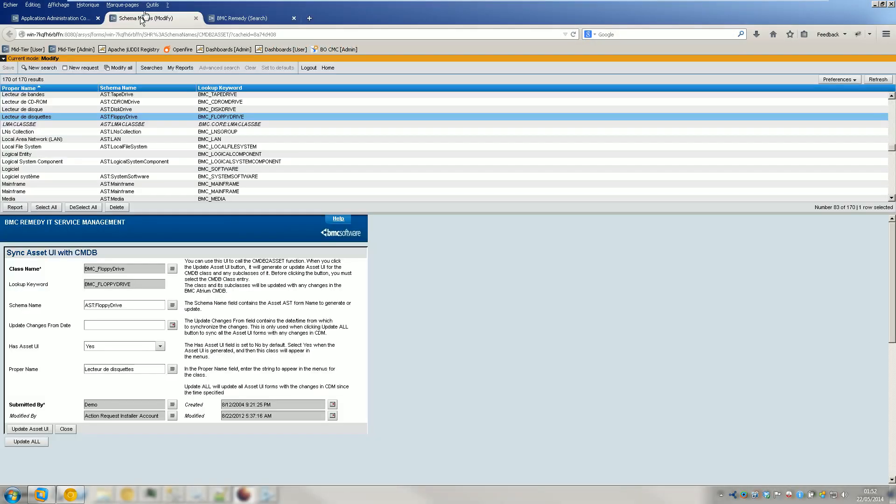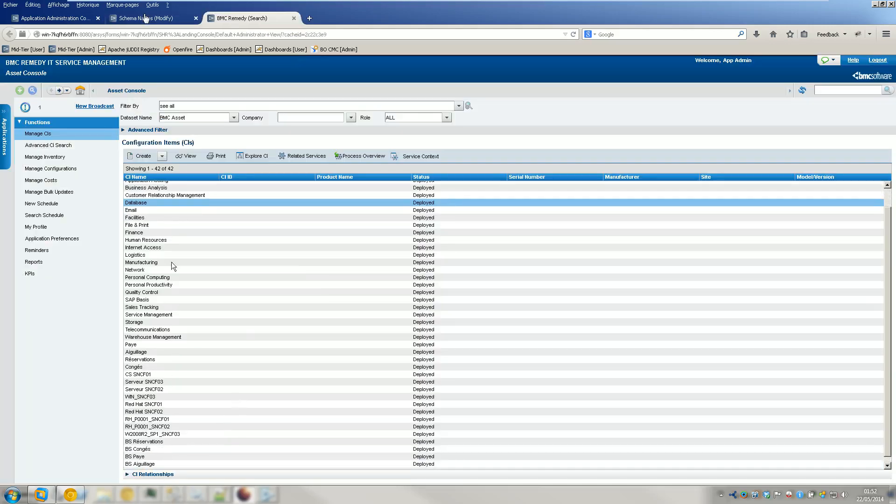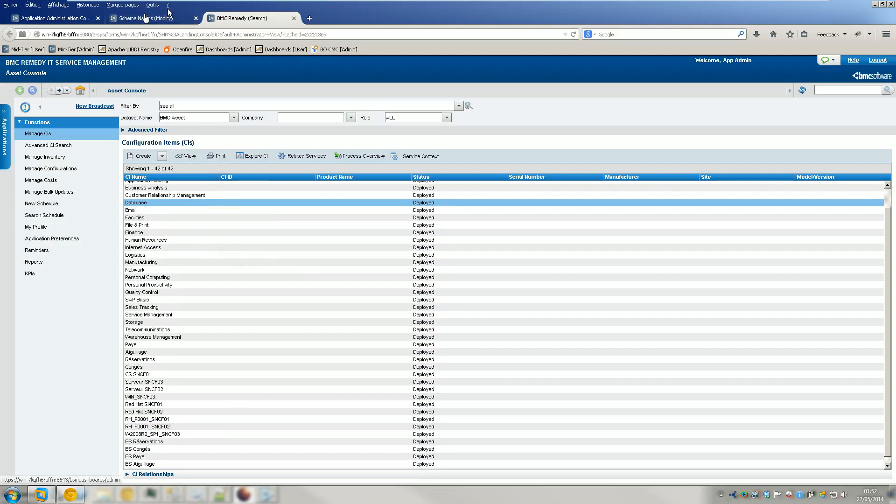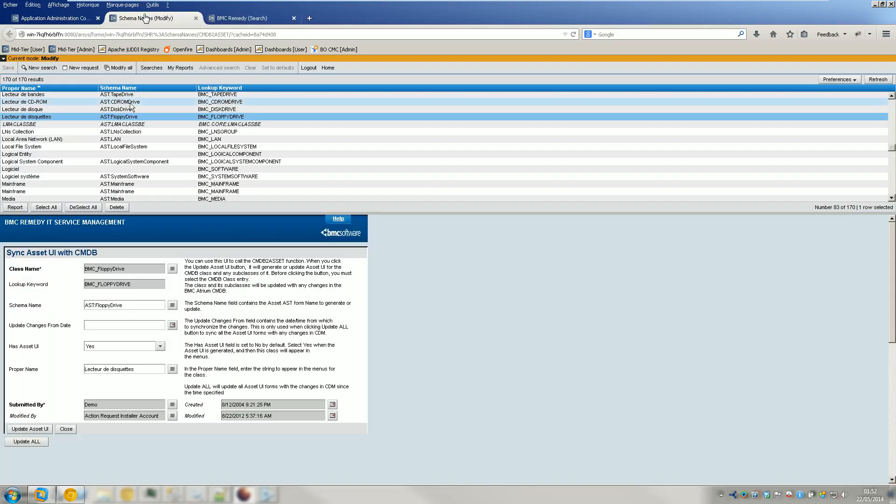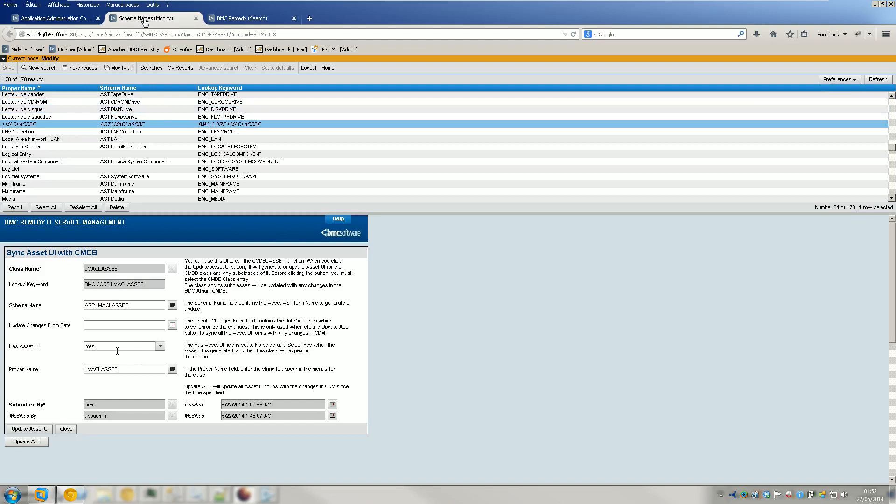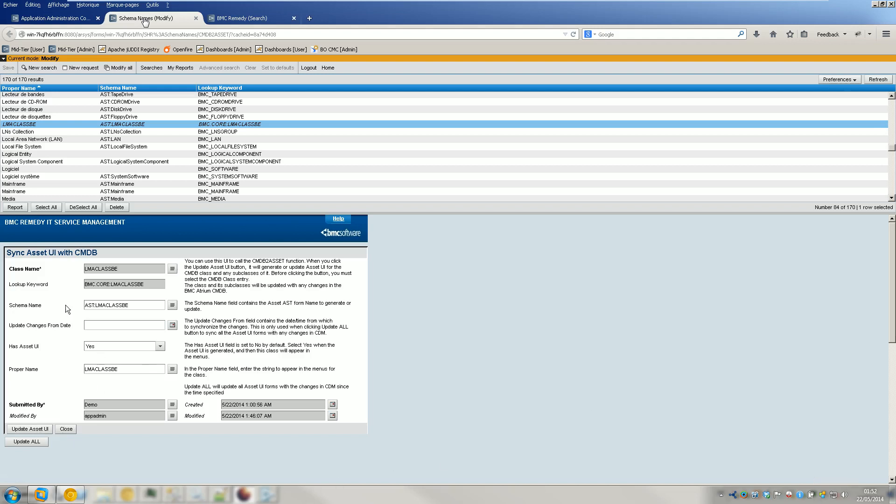So basically, if you remember, I couldn't find the class in the menus and things. What happened is that I went back to the Sync UI menu and I saw that the Asset UI was set to no. Like what I did in the previous video is when I chose the class and clicked Update Asset UI, I saw immediately that the CPU went mad so I thought it was okay and I didn't click on Save.